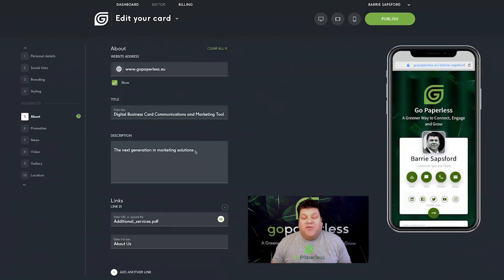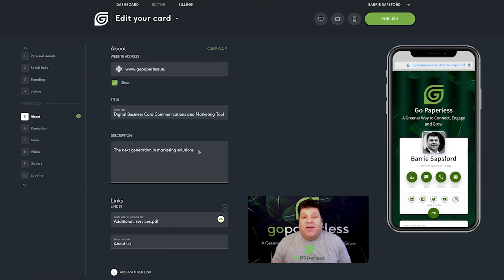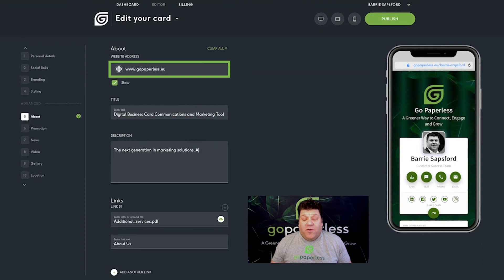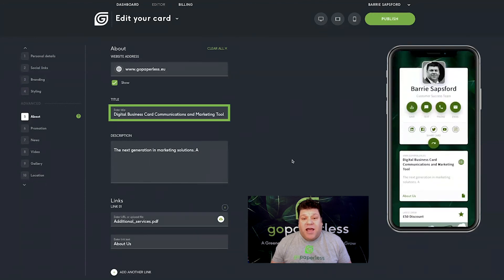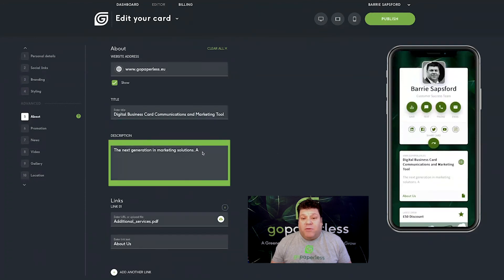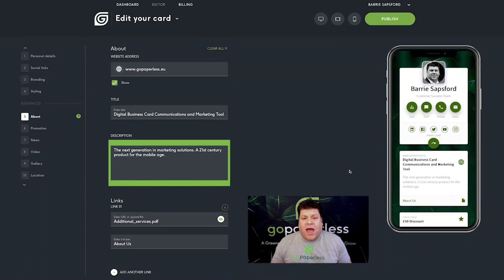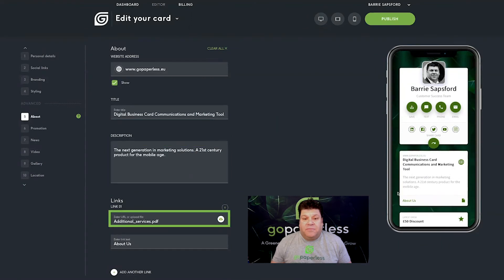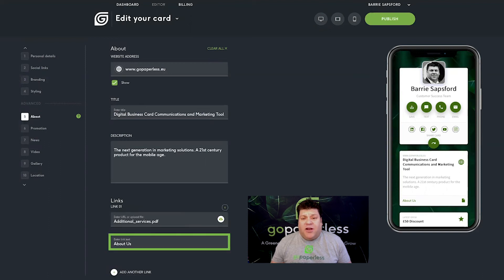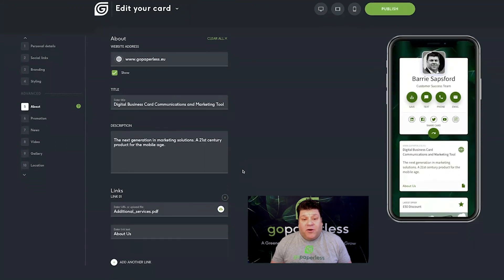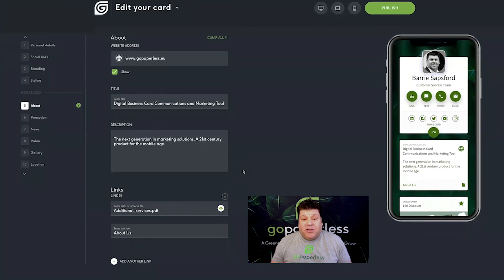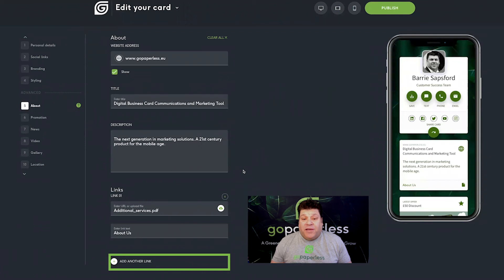Stage five is where you get to tell everyone about your business. Add your website URL in the field provided. Choose a title for this section and add a description to showcase what you do and the benefits you deliver. Upload files using the upload icon and include as many links as you like to your website or any other web hosted documents. Just copy and paste the URLs into the fields provided.